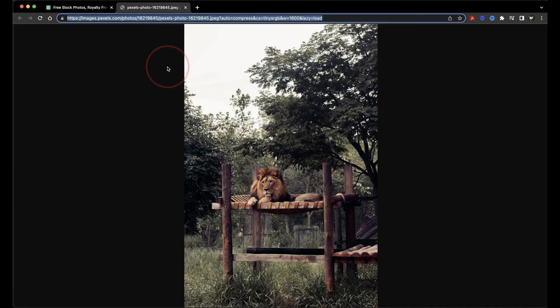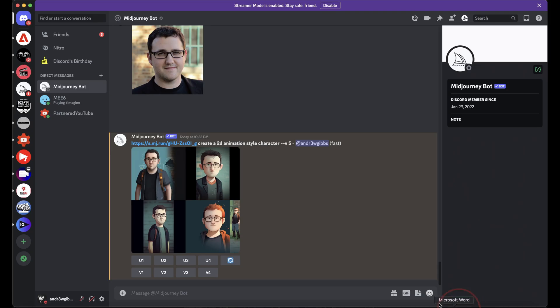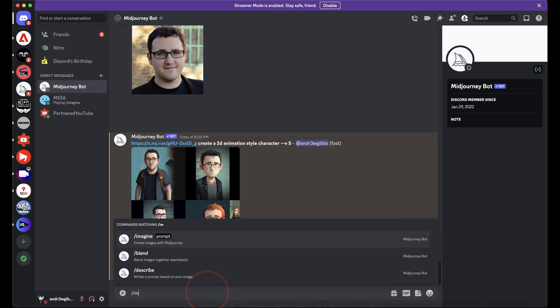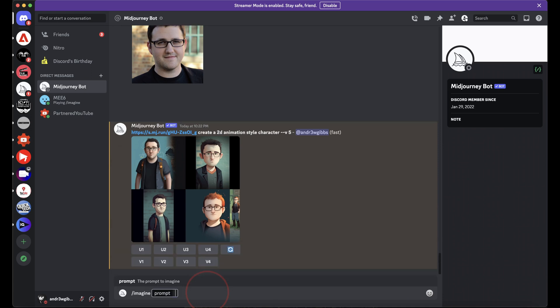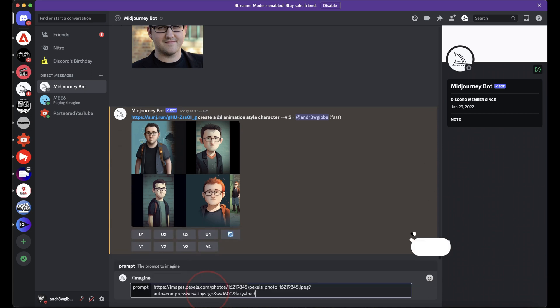Now, head back into the Midjourney bot on Discord, and then give it the Imagine prompt, and paste the address in. The rest, you can do just like the first way.